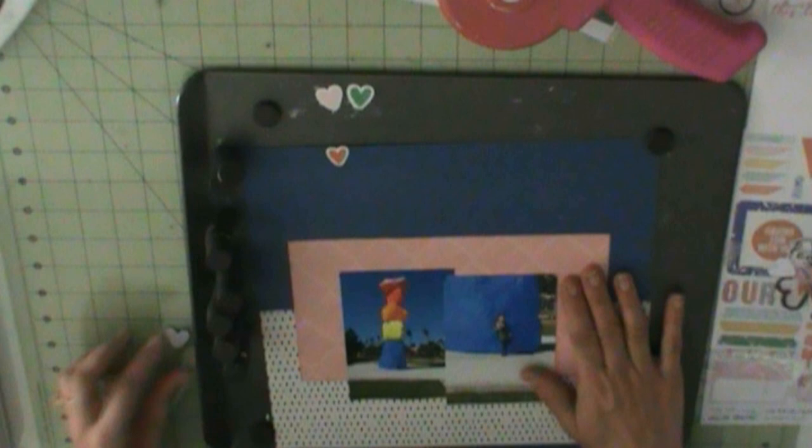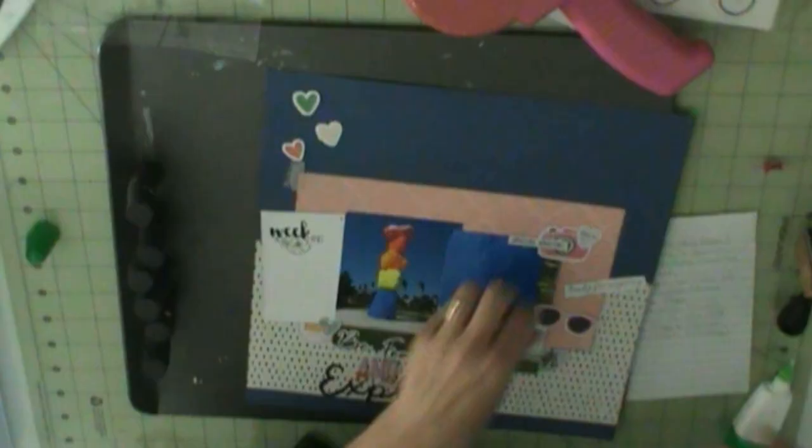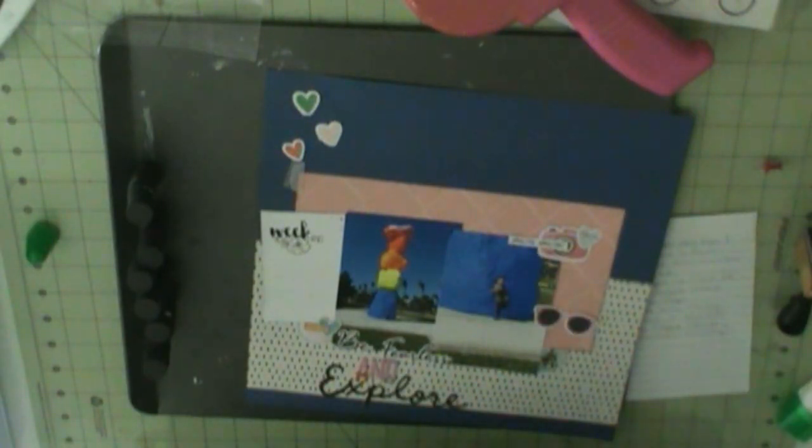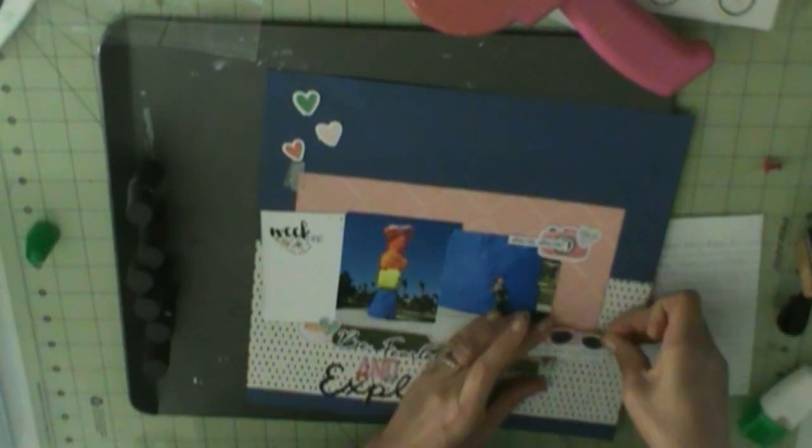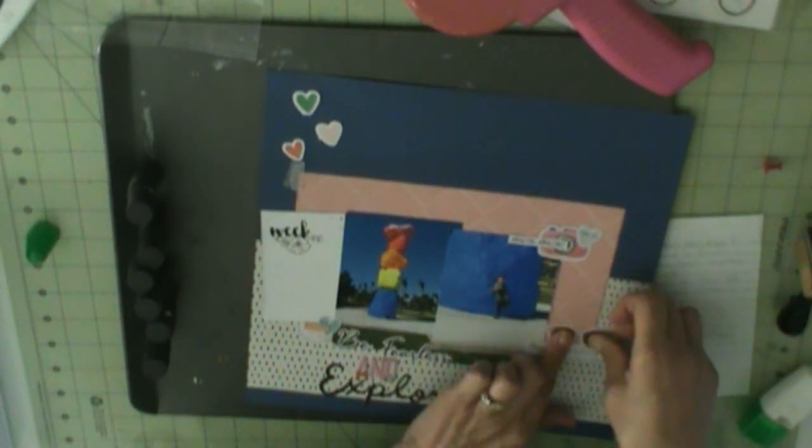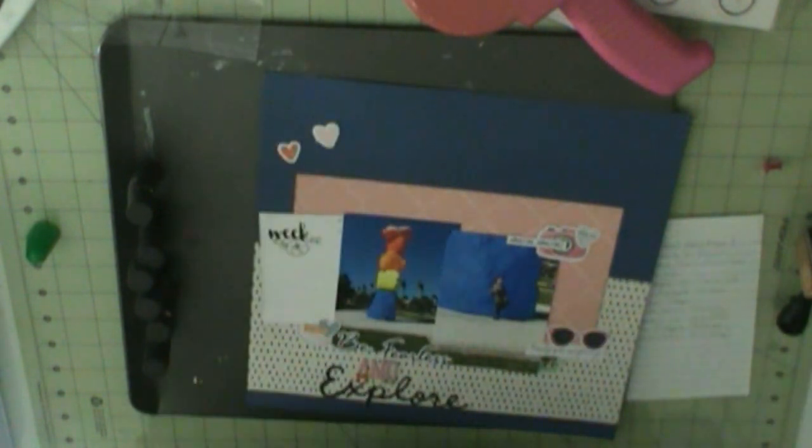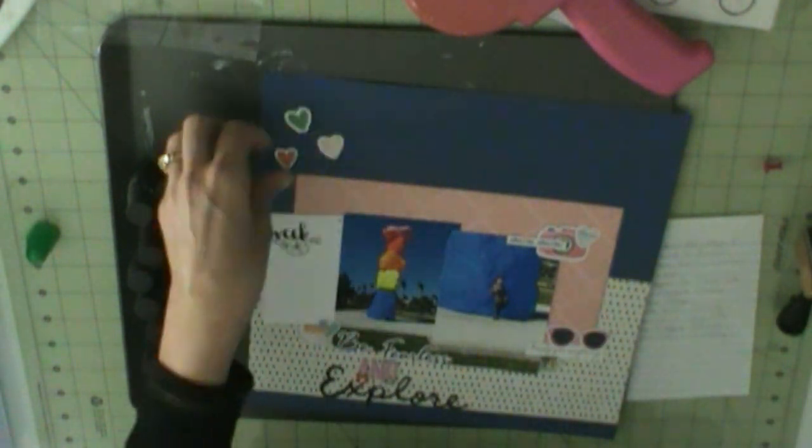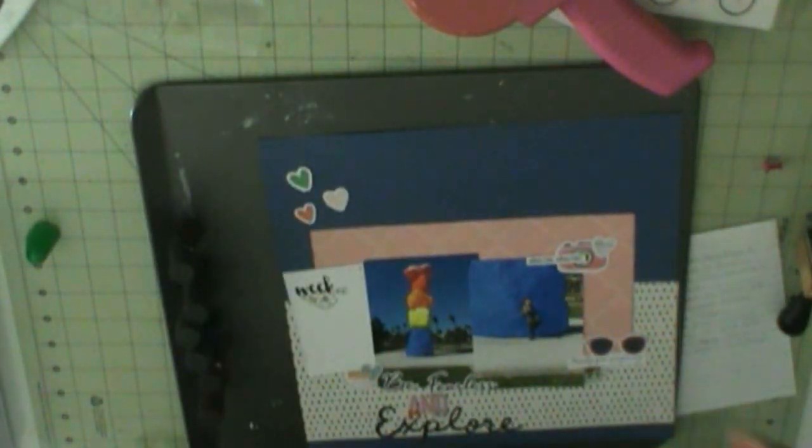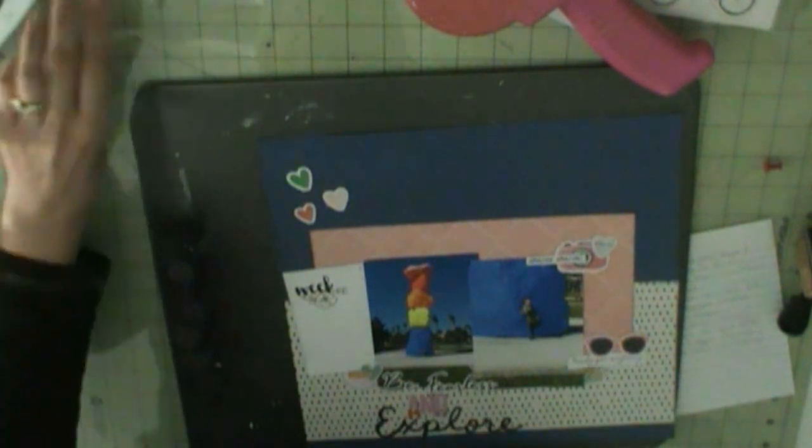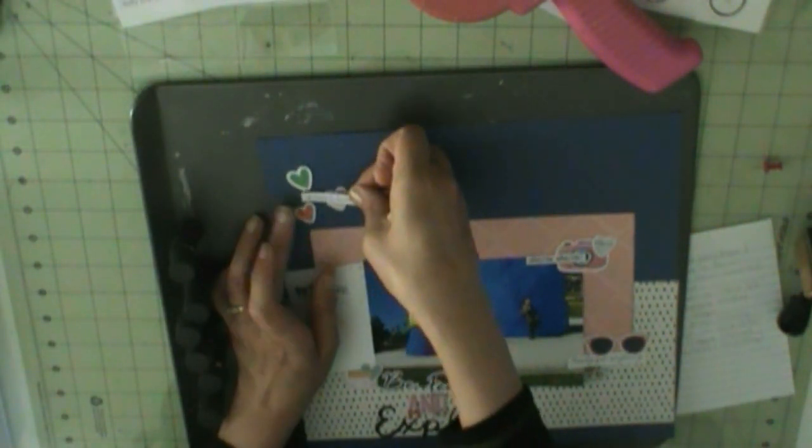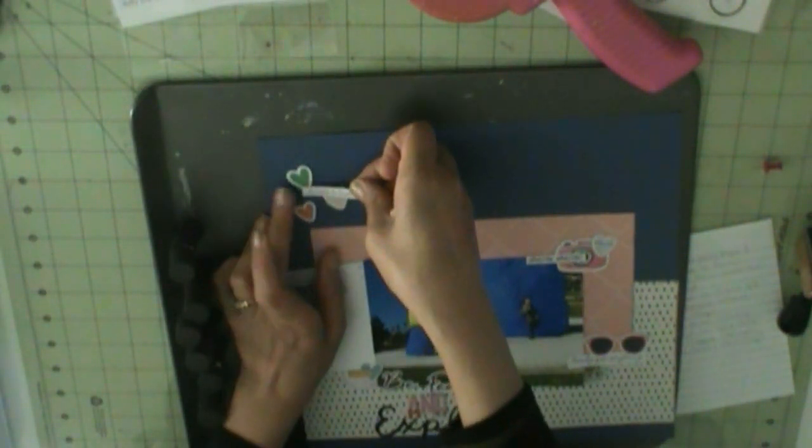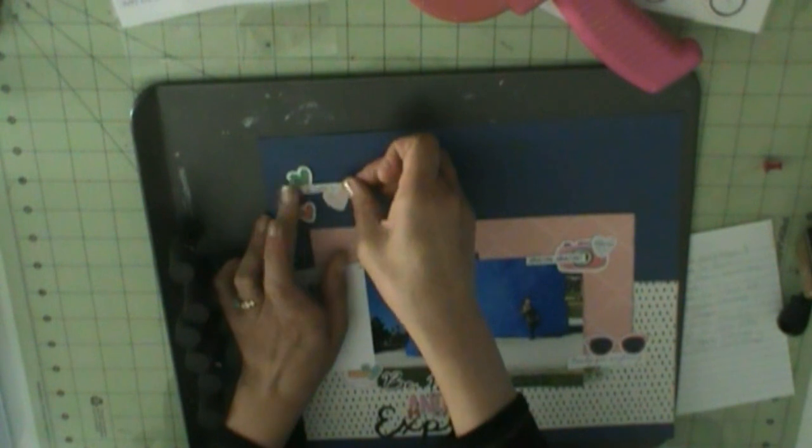So, I'm going to use this card. It's the Project Life card in the Project Life add-on kit from a while ago. And I'm going to use that to do my journaling.